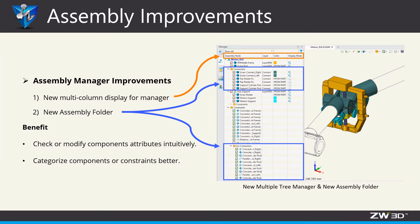Last, ZW3D 2022 supports multiple colon attributes and assembly folders. Now, let's see the details one by one.